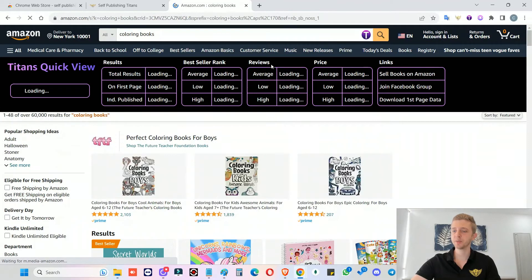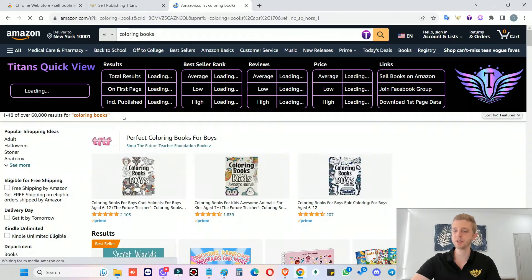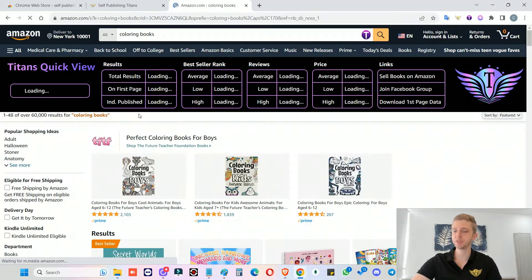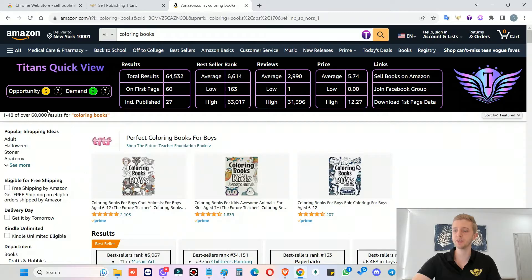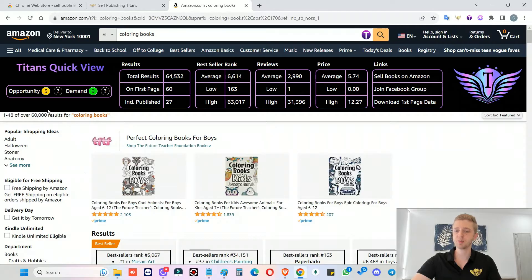And this is where our second Chrome extension will start working. So this Chrome extension has now been named Titans QuickView. And this will take a few seconds to gather data from every single search results. So Titans QuickView Chrome extension is meant to be used when you want to further analyze the niche after looking at the Titans Pro data.